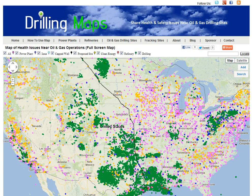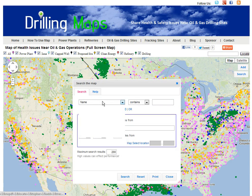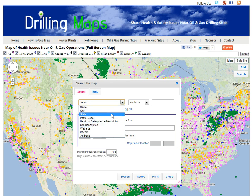To use the map, you can search by clicking on the search button at the top right-hand corner and searching any of the available fields.